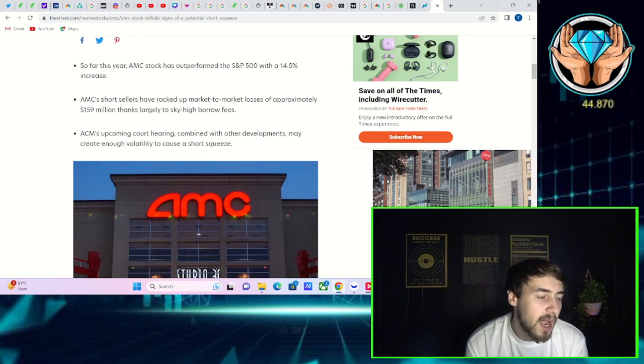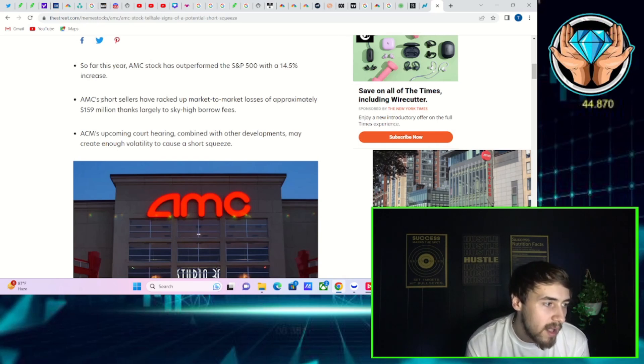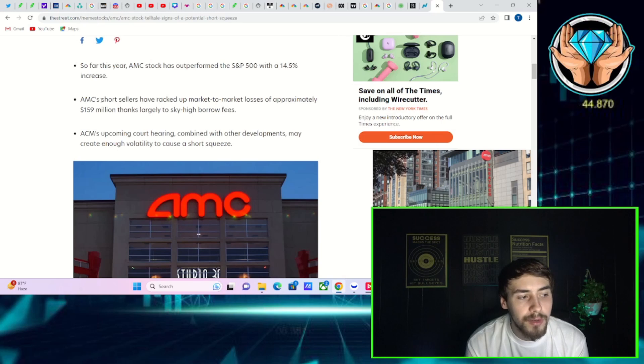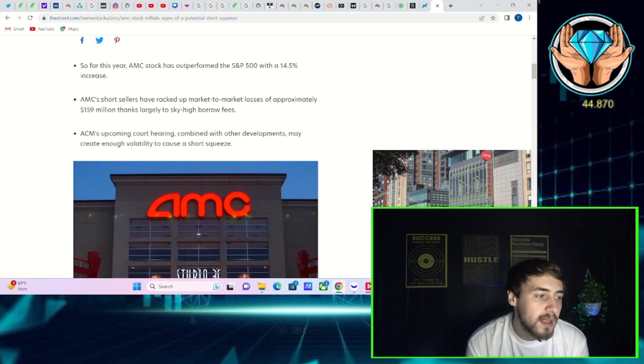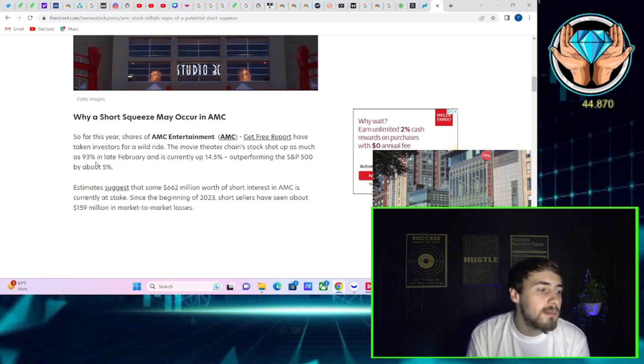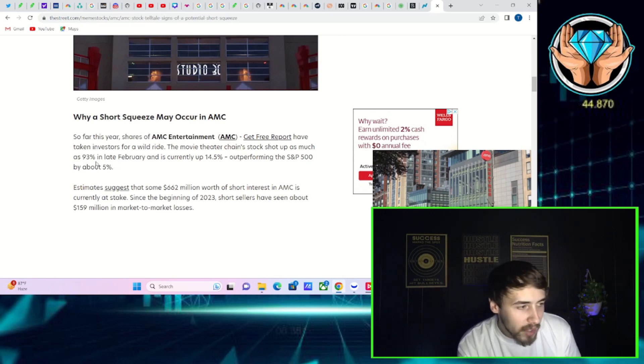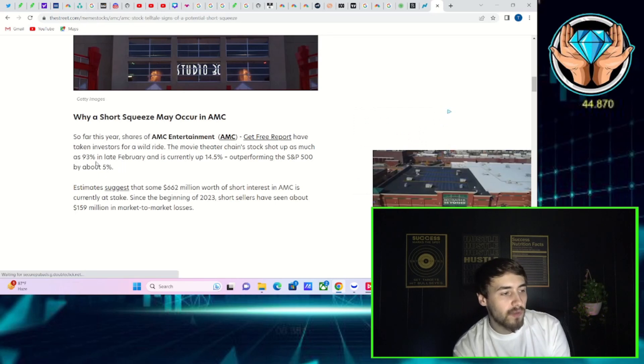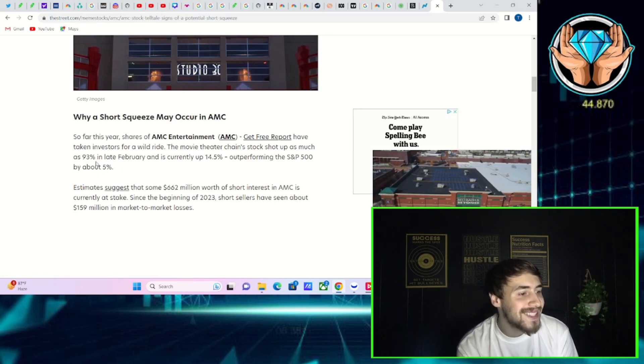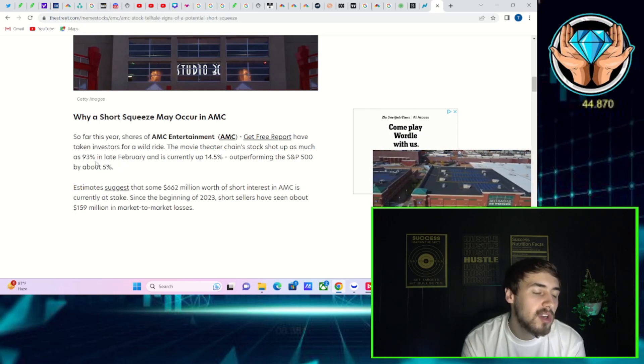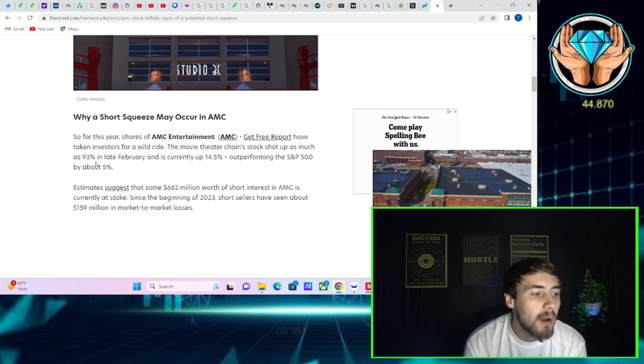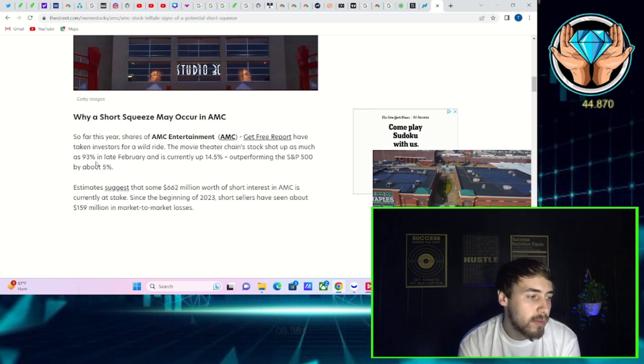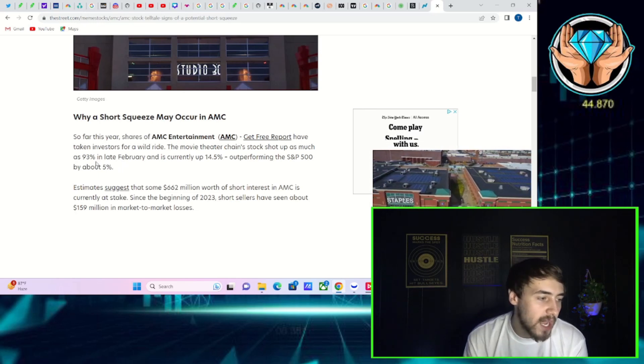AMC short sellers have racked up mark-to-market losses of approximately $159 million, thanks largely to sky-high borrow fees. AMC's upcoming court hearing combined with other developments may create enough volatility to cause a short squeeze. So far this year, shares of AMC have taken investors for a wild ride.